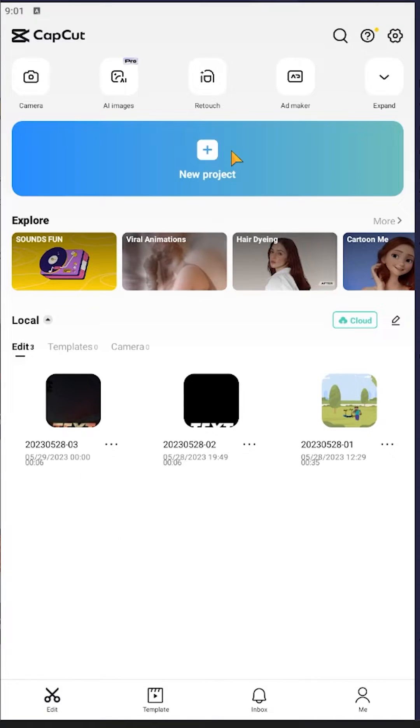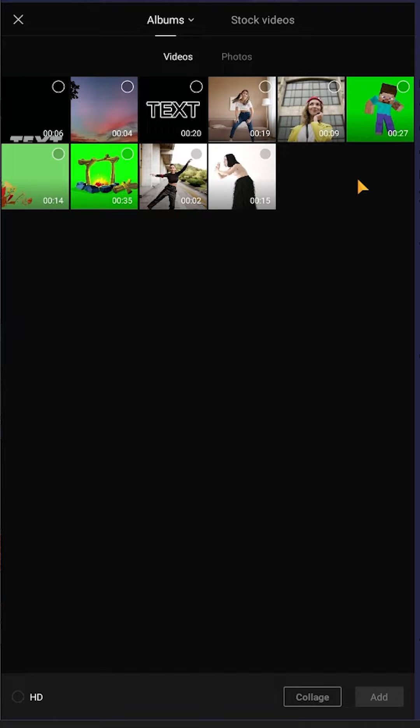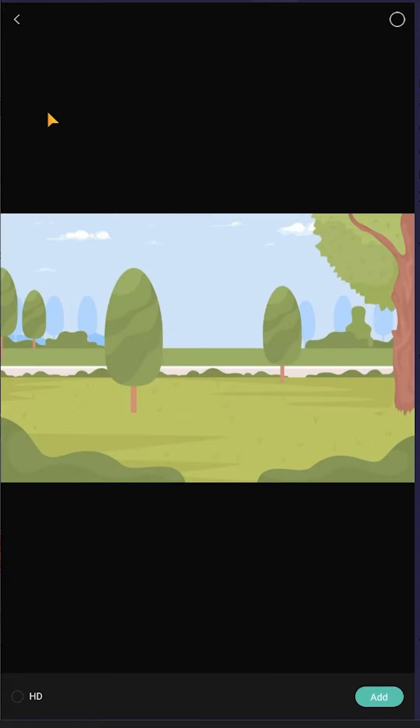Let's make a new project, then choose the background you want for your video after you remove the background. Let's go to photos and choose this background.